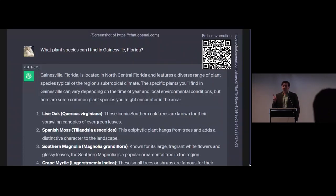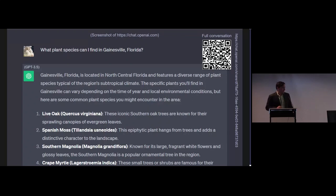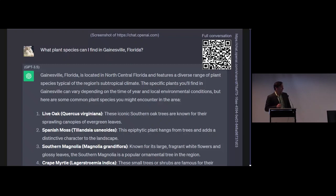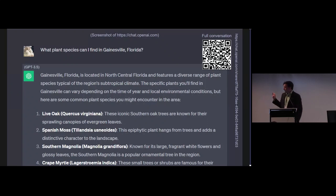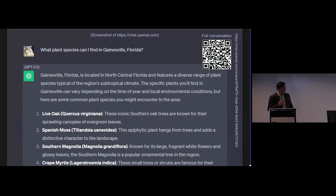I thank the early presenters for explaining what ChatGPT is and does, so I'll get right into it. I asked ChatGPT — GPT-3.5 — what plant species can I find in Gainesville, Florida, where I'm from? It gave a long reply including a list of species identified by their common names and scientific names, and then a little description of each species and their interactions with the local area.